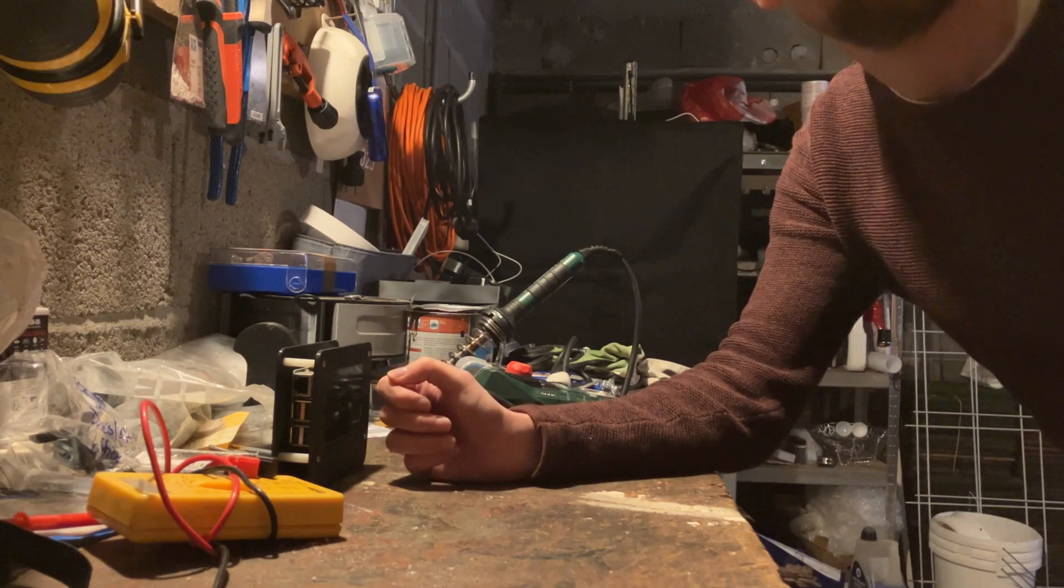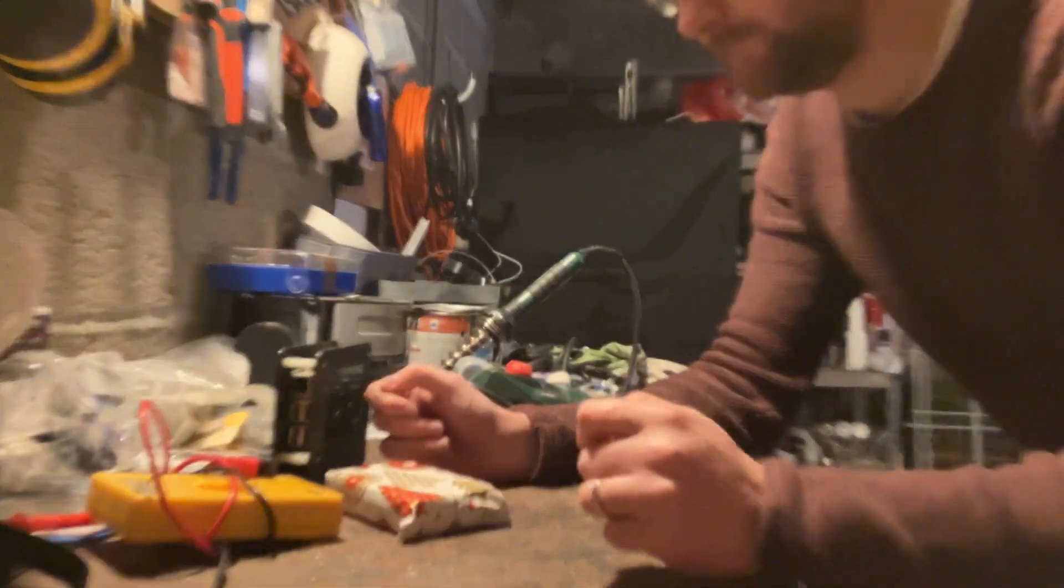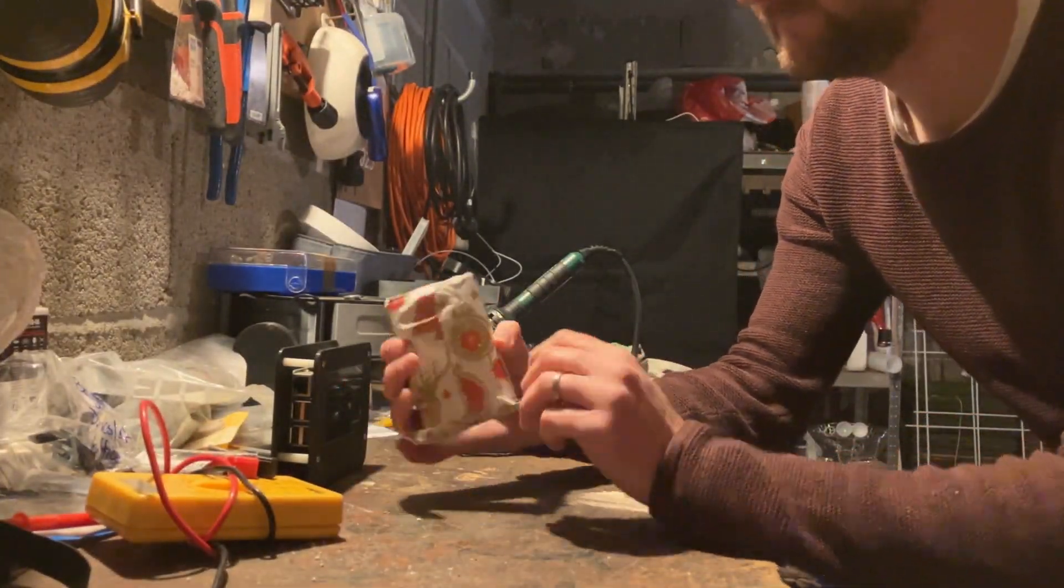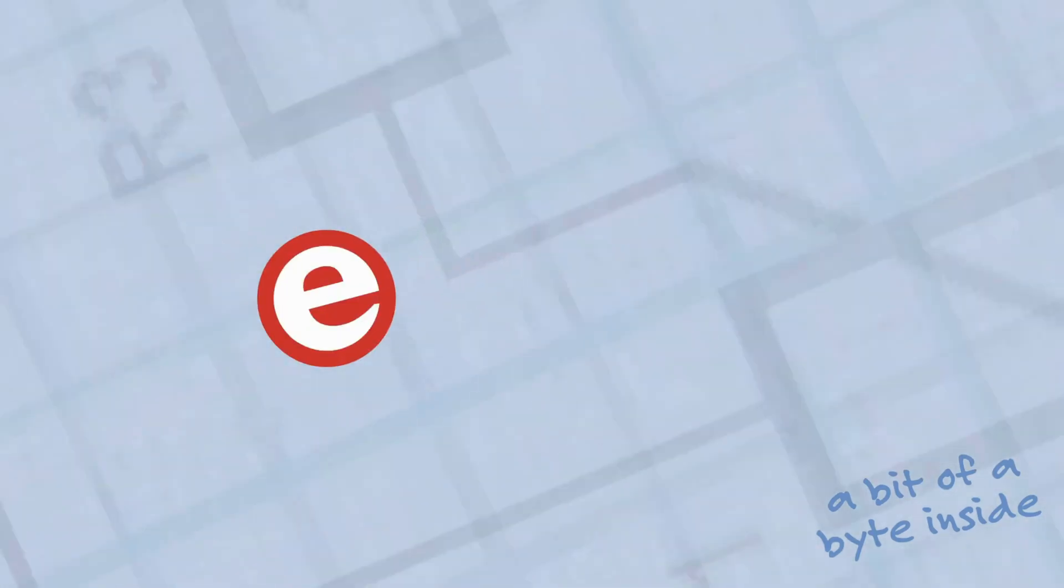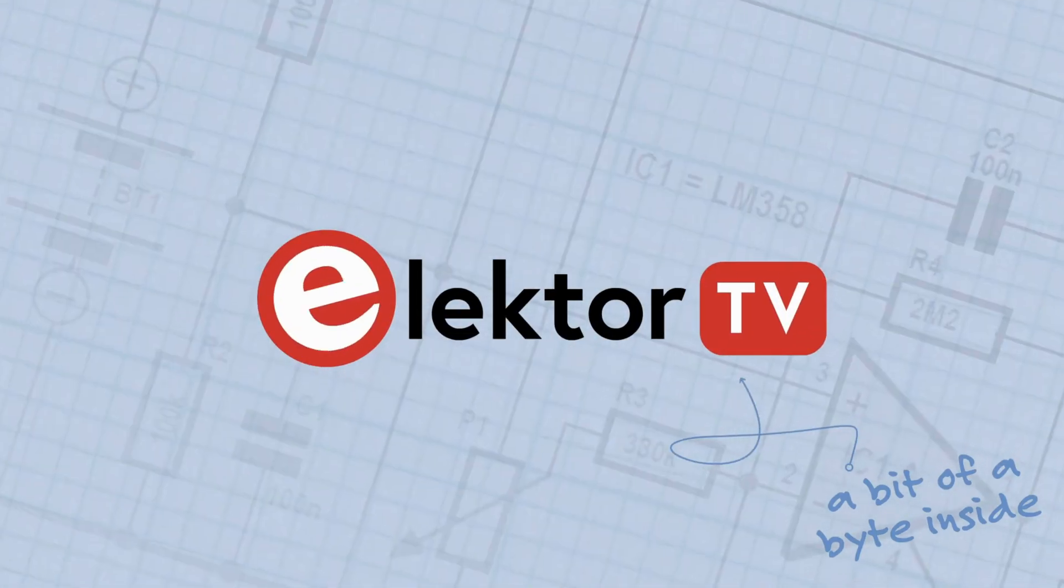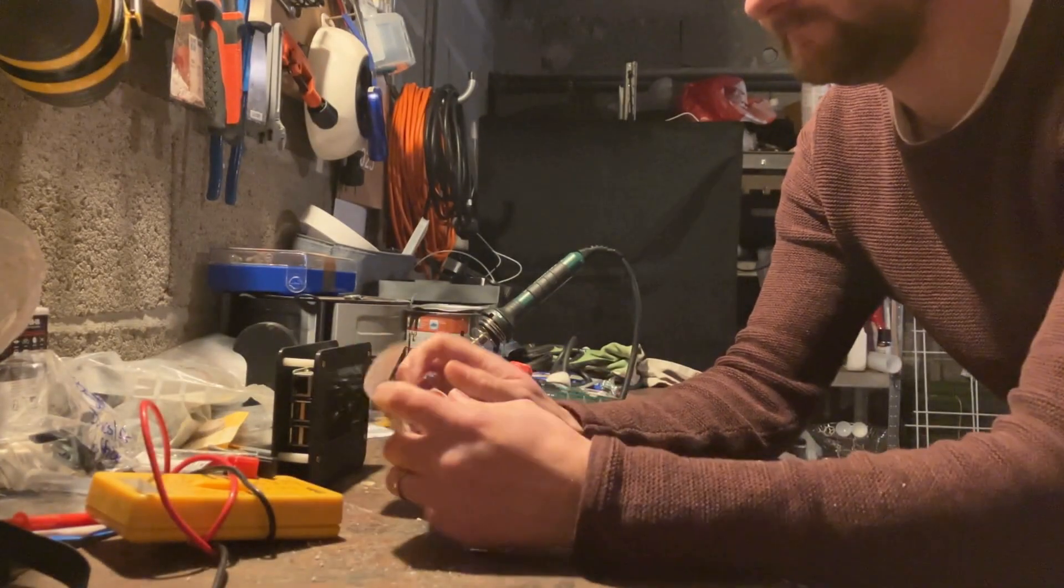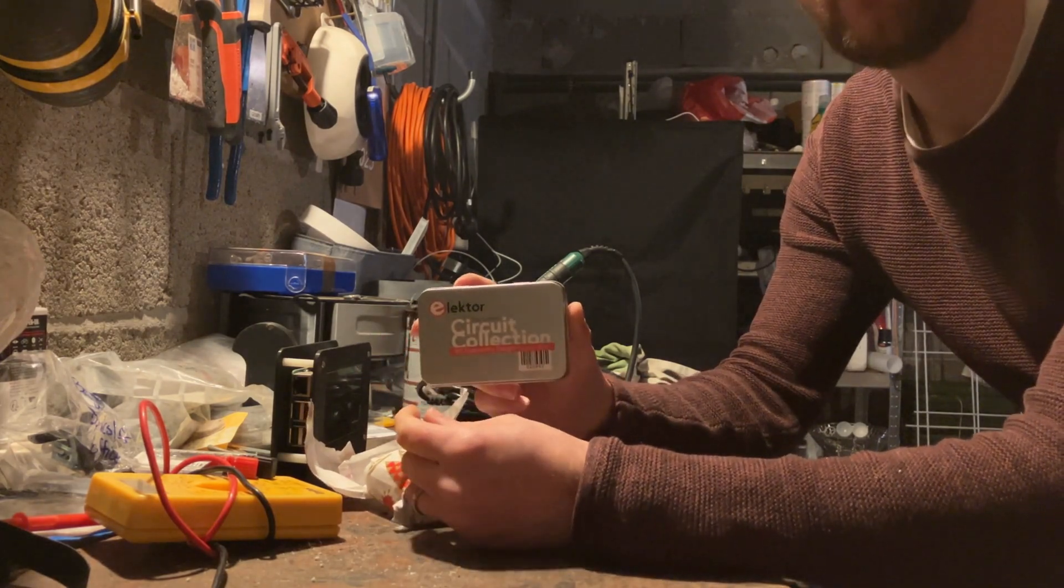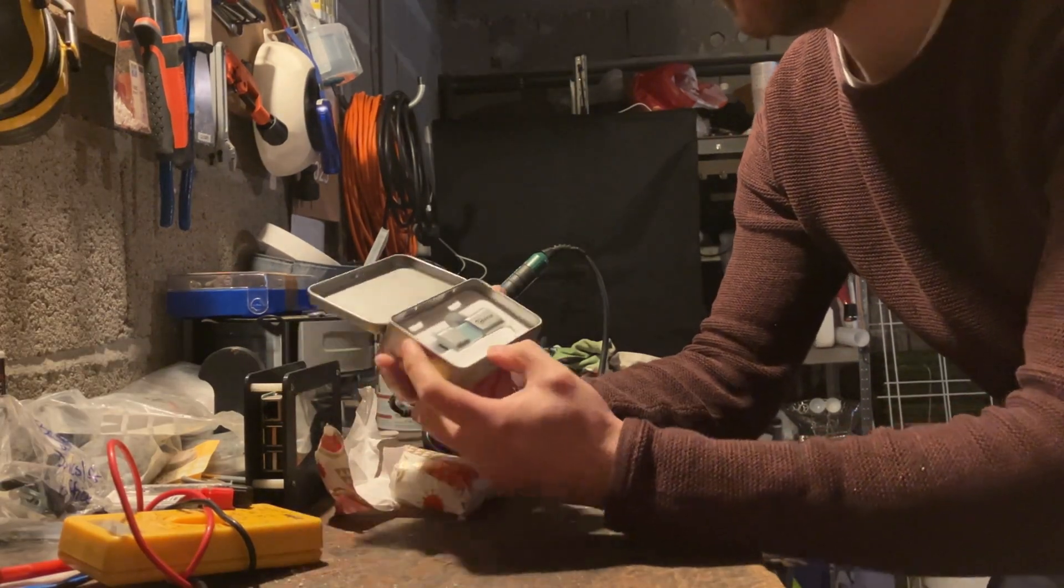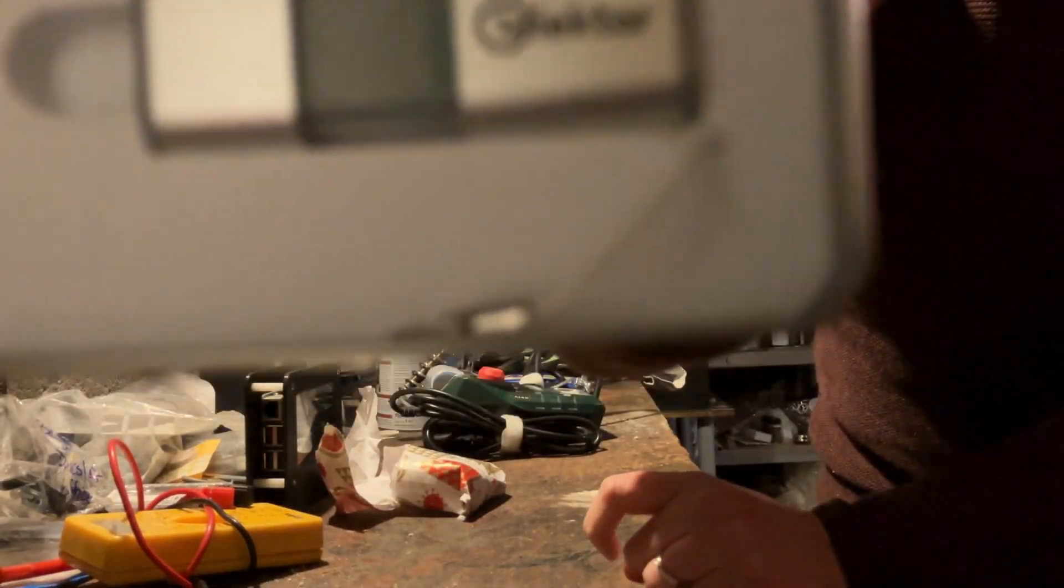But I have really no idea what project should I start next. Sounds familiar? Well, luckily, we got a little holiday magic. Let's unwrap it and see what's inside. It's the Electro Circuit Collection 2024 USB stick.